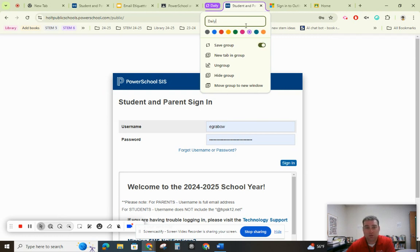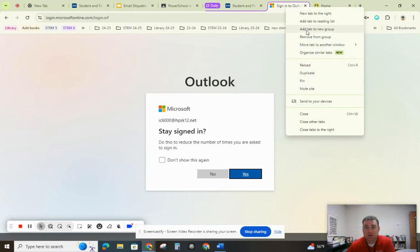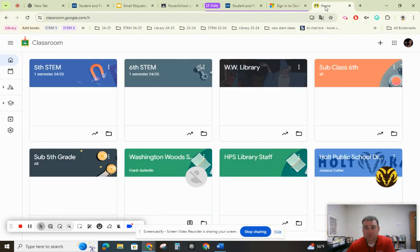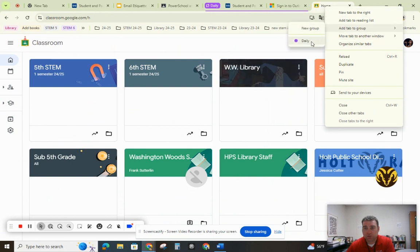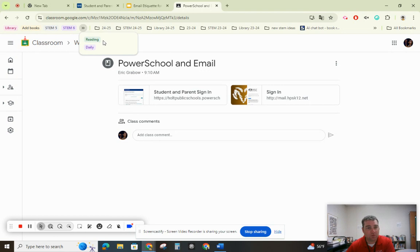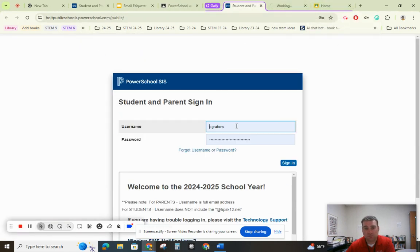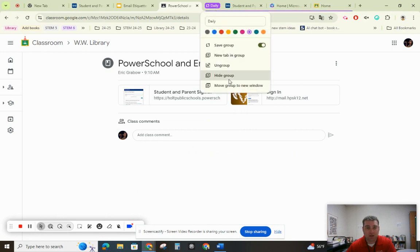I'll save it as "Daily." I can click and drag to move tabs in, or right-click and choose "Add tab to group: Daily." I can hide this group too. I have six groups total — I teach a lot of classes. When I open up my daily tab, you'll see it automatically opens those websites. Once you're logged in, it shouldn't pop up asking you to log in again.